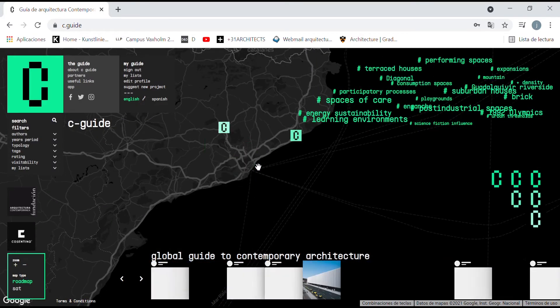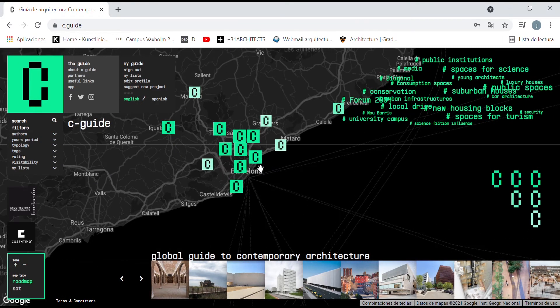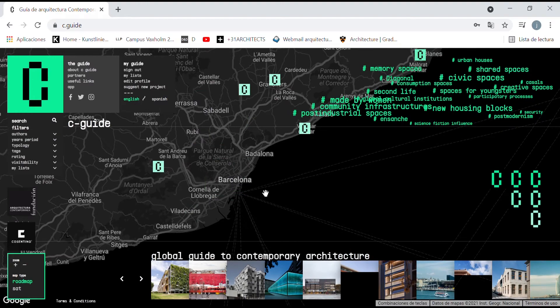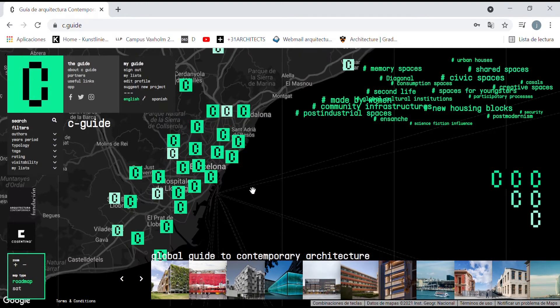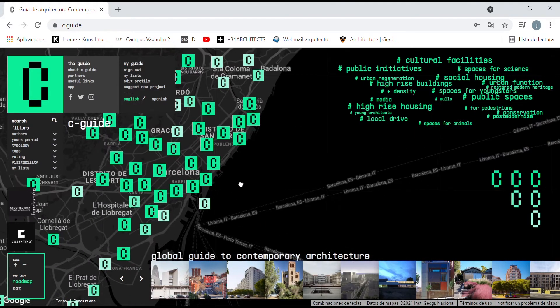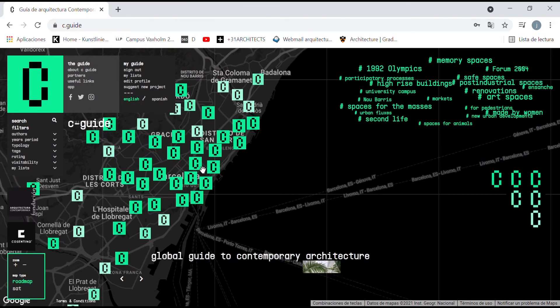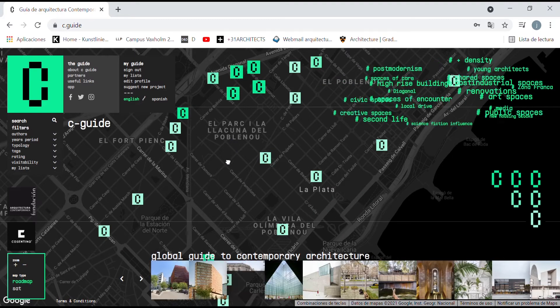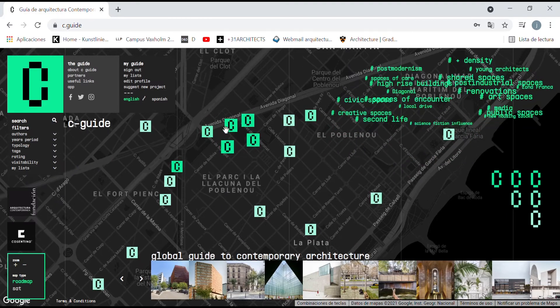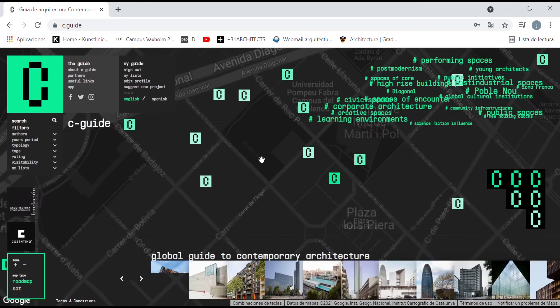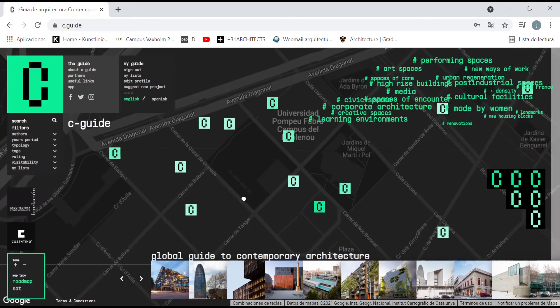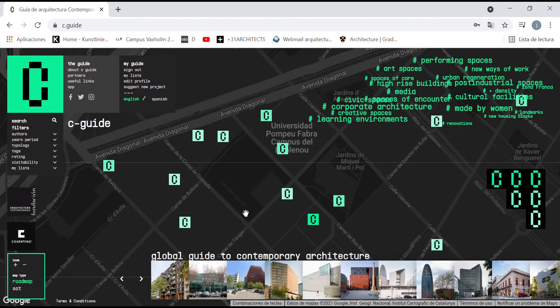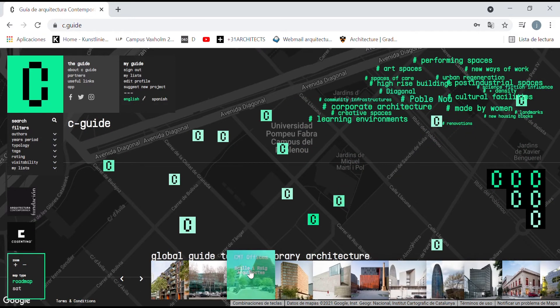This way, we can start to draw relations between the local and the global scale, putting particular works of architecture into its local and global context. The works that you can see on the map correspond to the images that you can see in the bottom of the web.